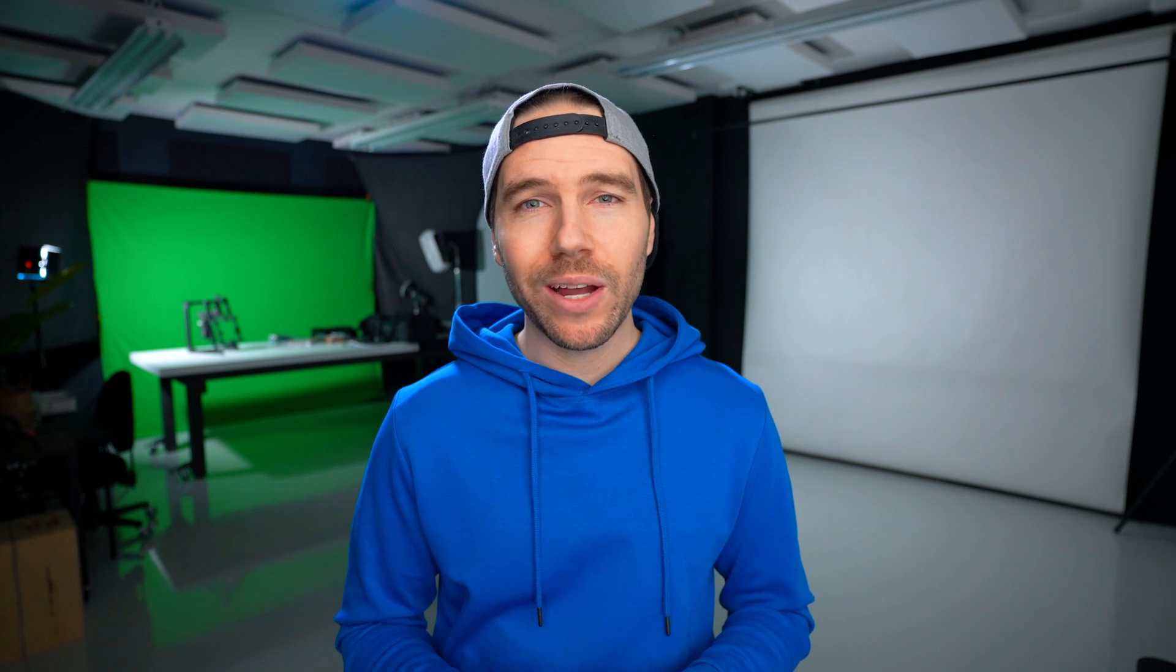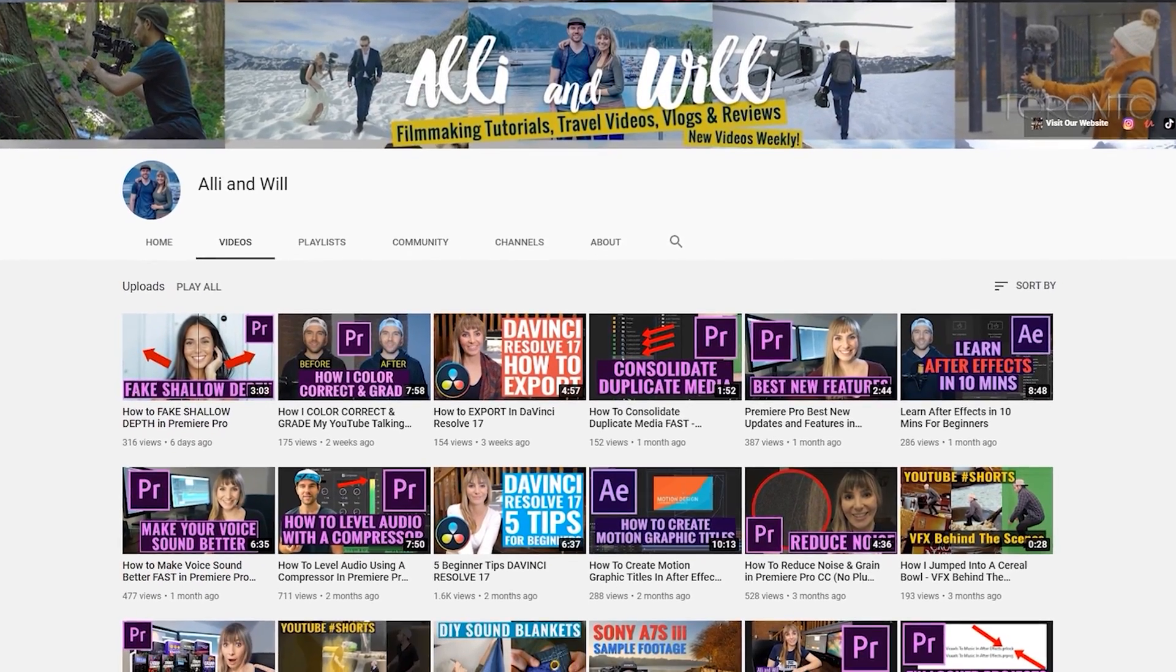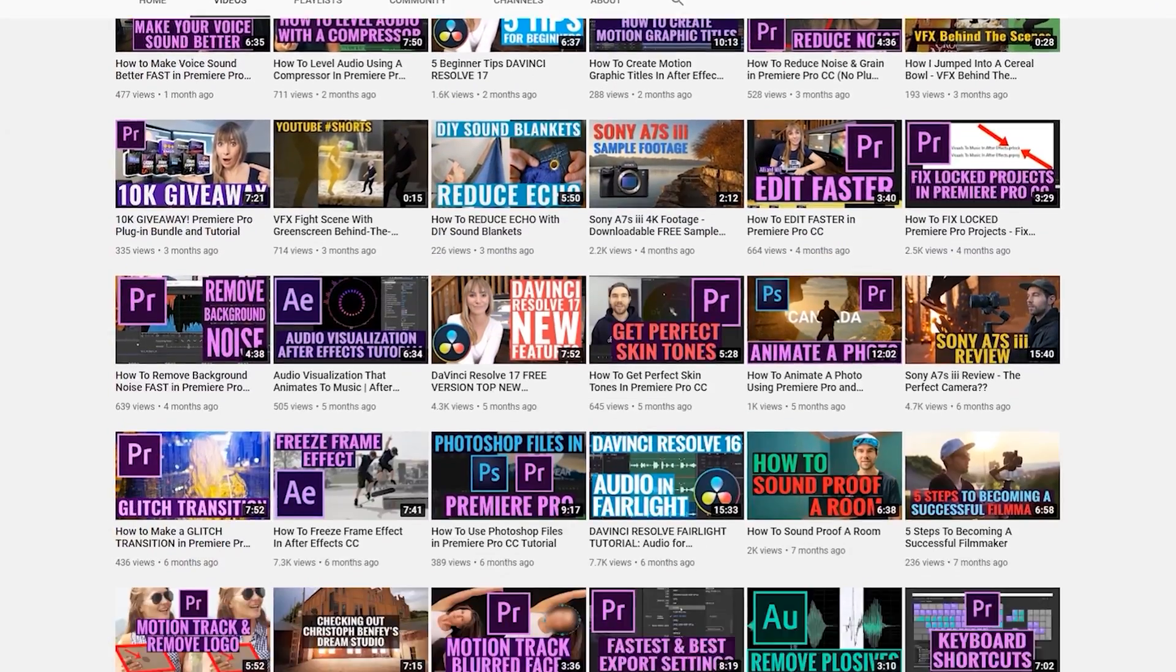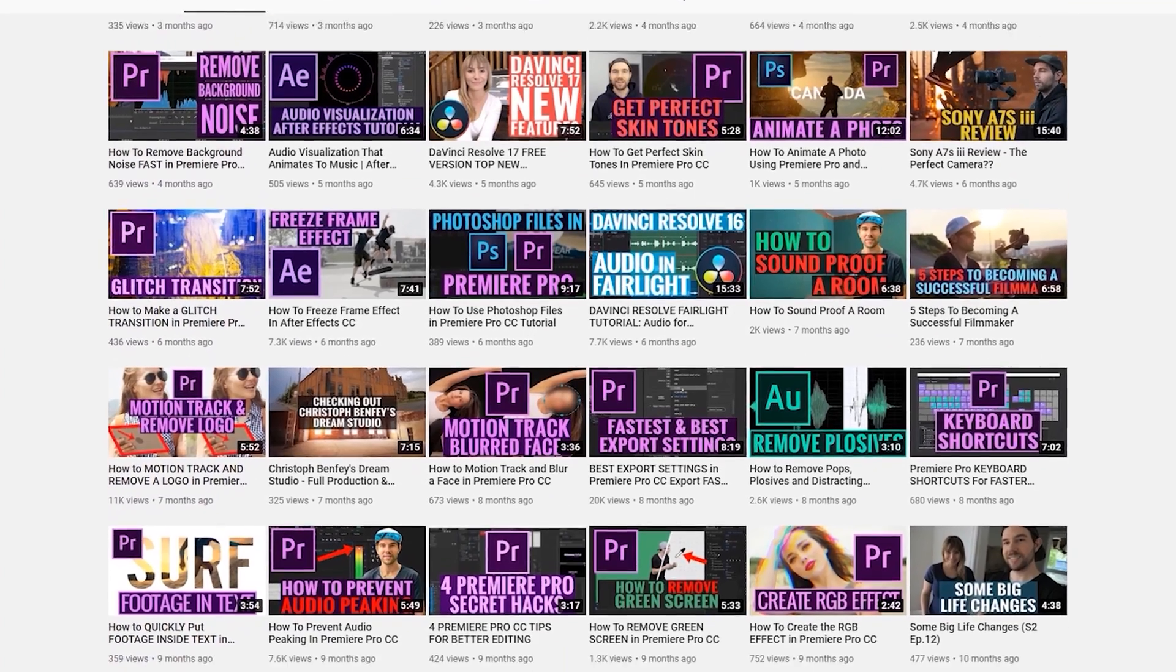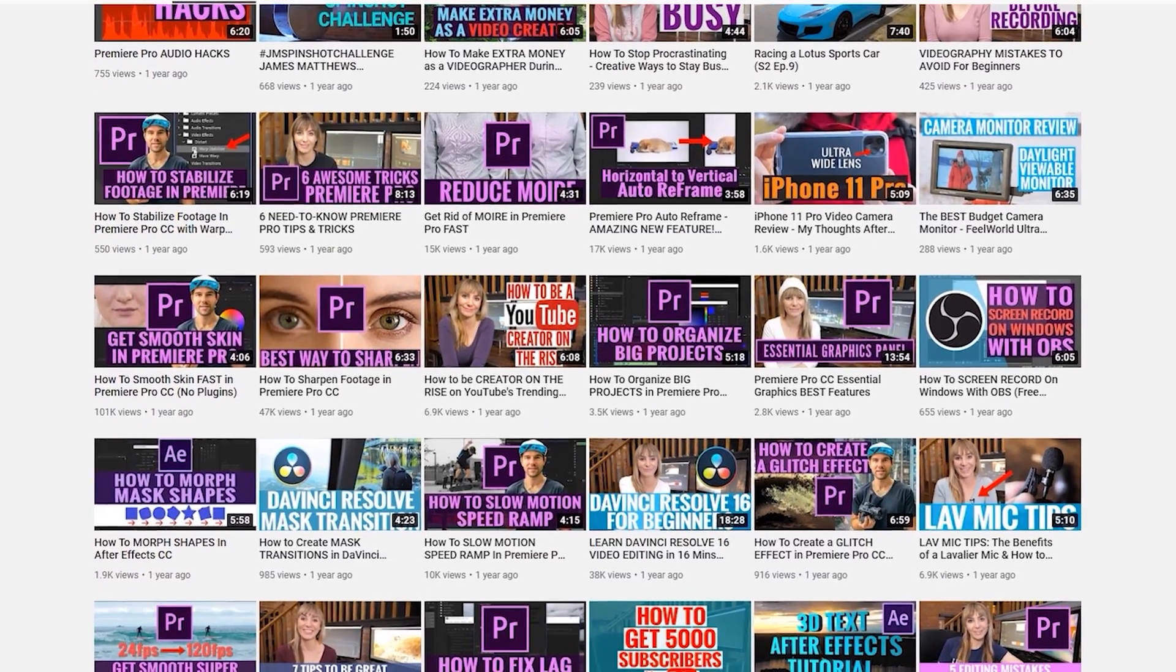All right, so that's it for this video. I hope it was helpful on how to work with 360 footage. If you like the video, give it a thumbs up and comment down below. We have over a hundred other filmmaking tutorials on the channel that you can learn from. We put out a video about once a week, so subscribe if you want to watch more of those videos from us. Thanks so much for watching and we'll see you next time.